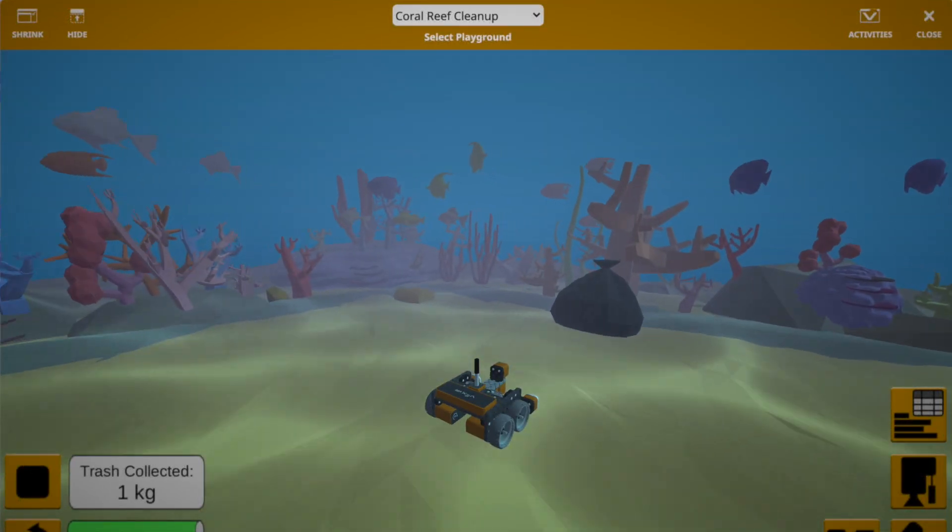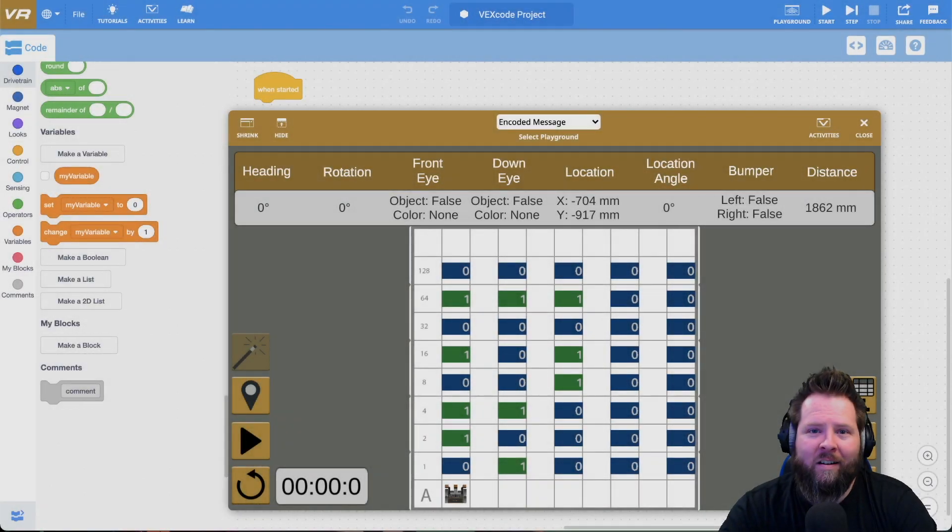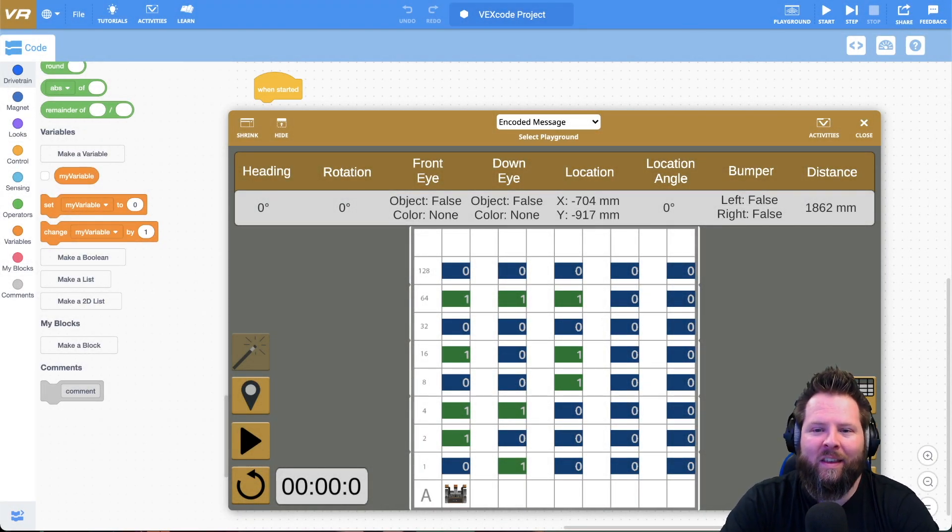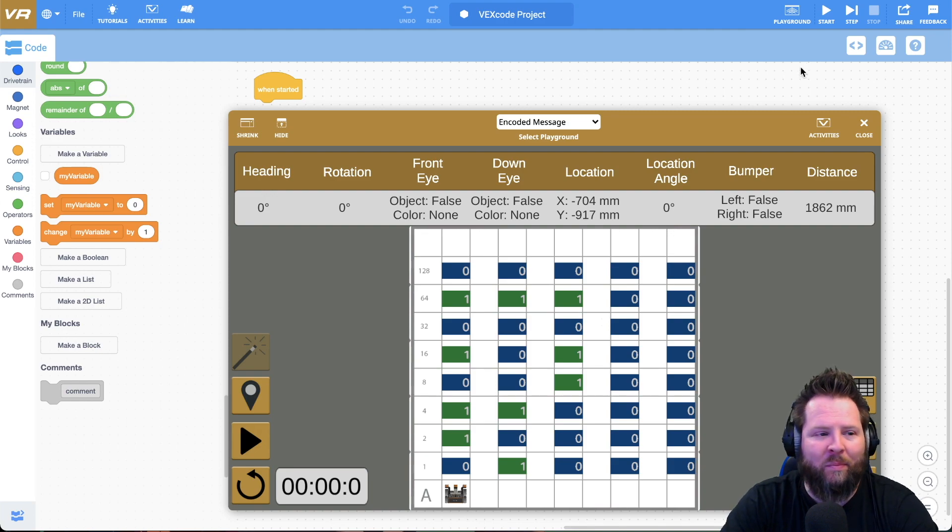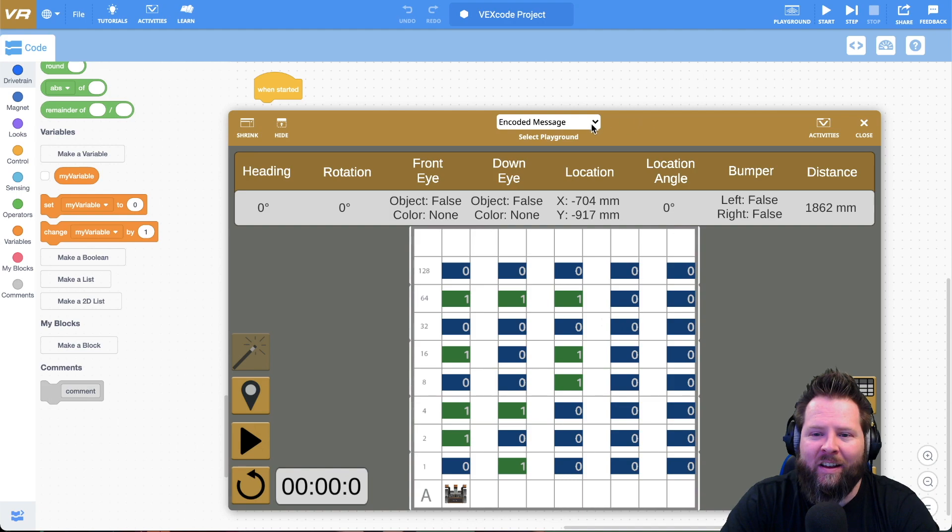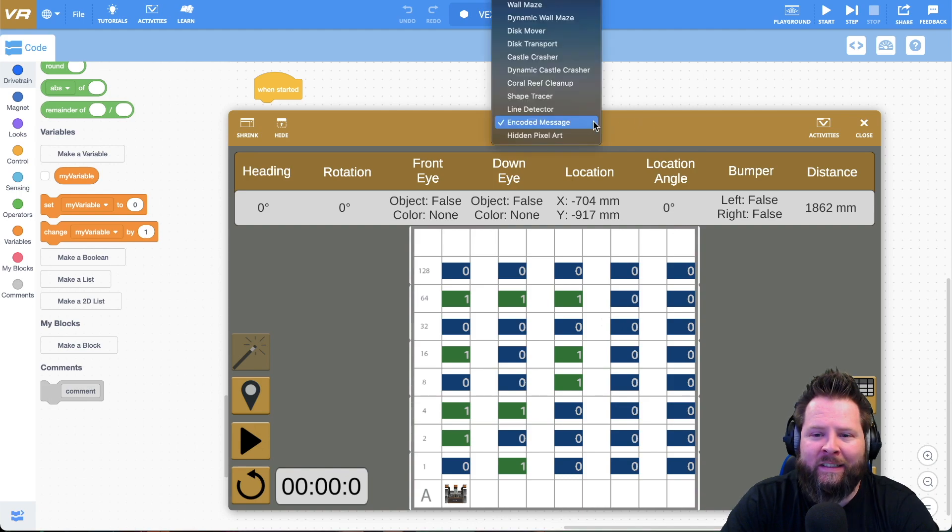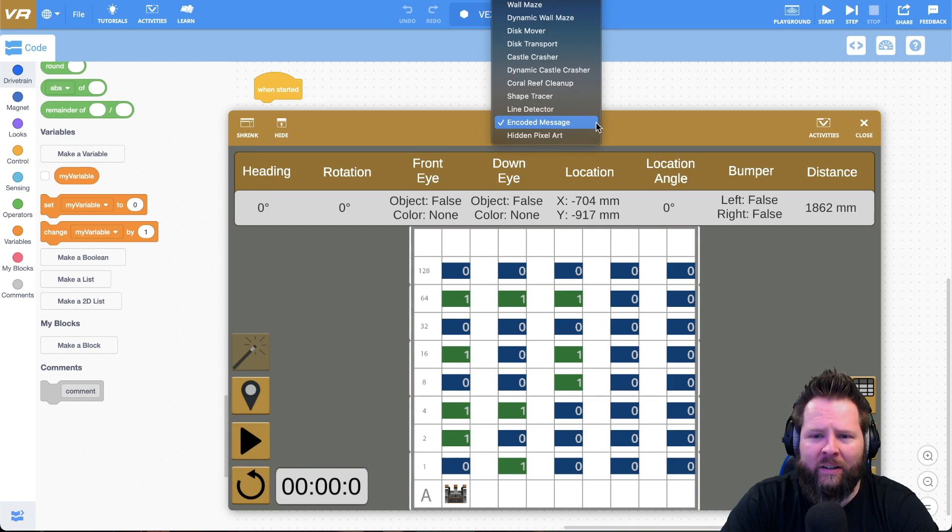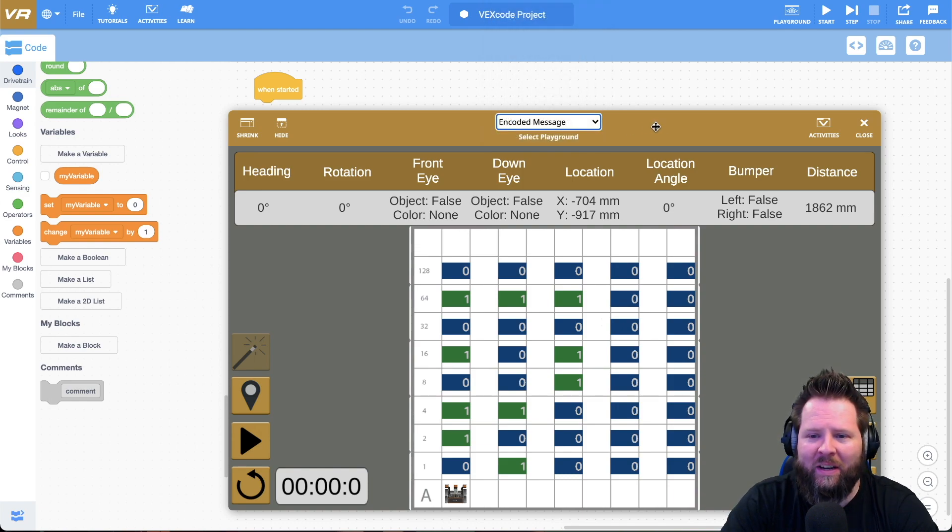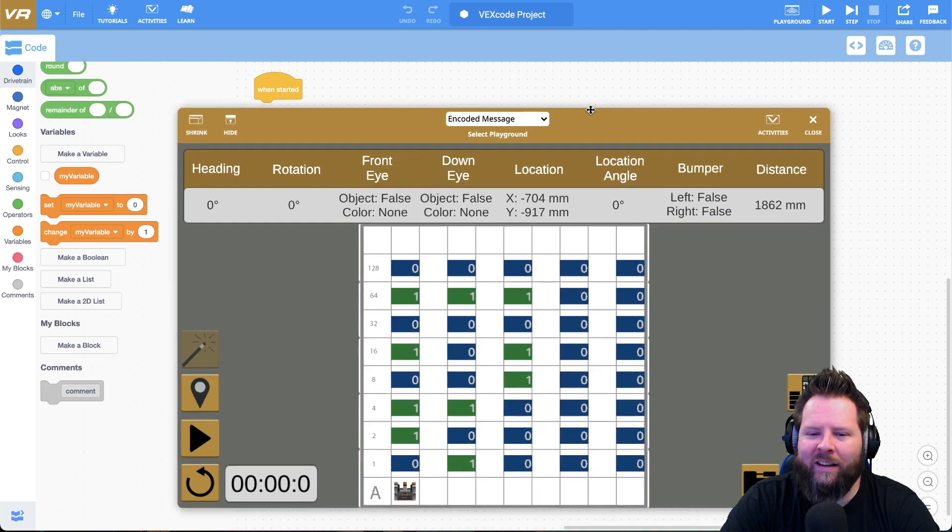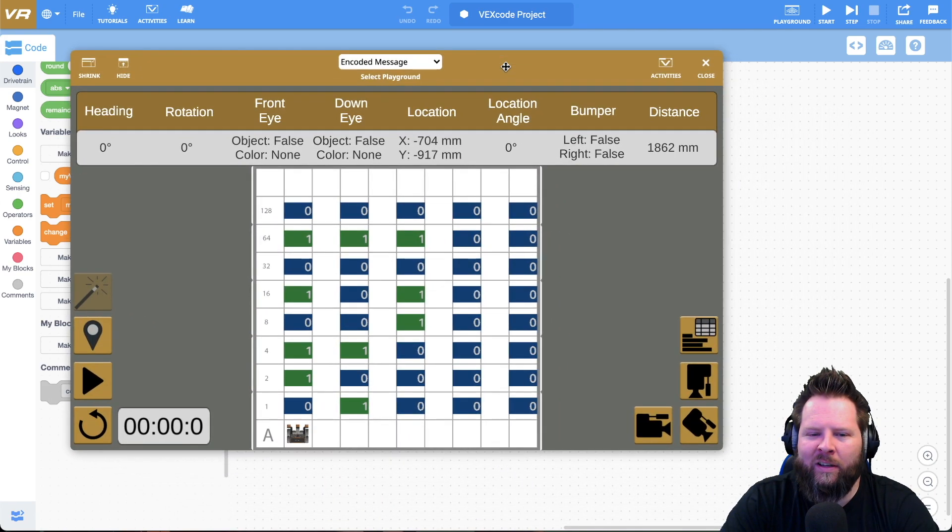Here we are at vr.vex.com and you can see that I've already opened up the playground. I clicked on that and I have pulled this drop down and went to the encoded message. We have 15 playgrounds to choose from now. Let's take a look at the playground and analyze this for a second.